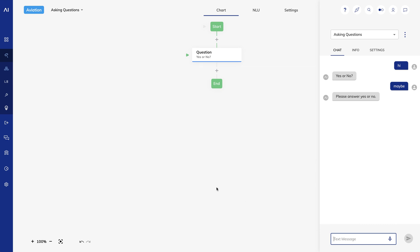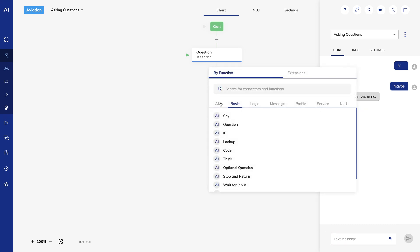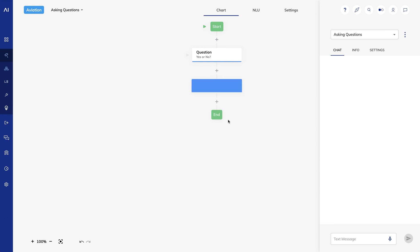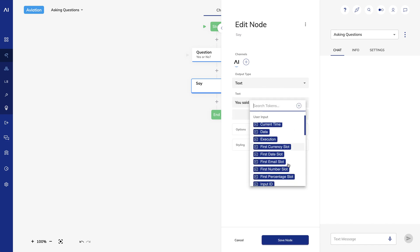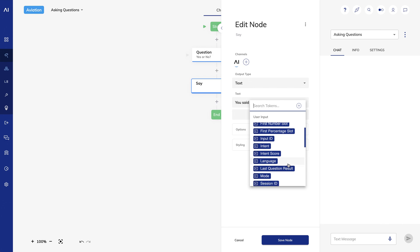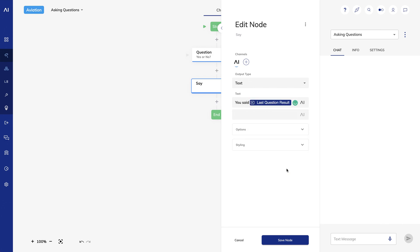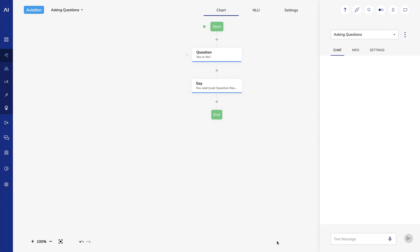Now let's output the answer to the user. I'll create a say node, and I'll enter you said, and then I'll choose last question result as my token. When I test it out, it says you said true instead of you said yes. That's because Cognigy stores the result of the yes-no question internally as true or false. I'll leave the say node there so we can see other examples for different question types.